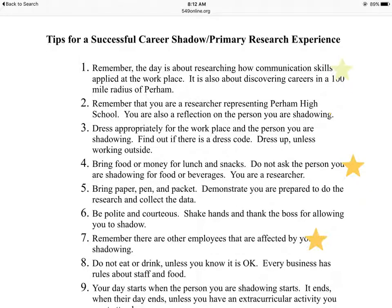Also remember that you are representing Purim High School. Very few people let you out of the building for an entire day, and you're representing yourself, your family, Purim High School, and definitely our class. So please remember that people are watching you — do the best that you can do.